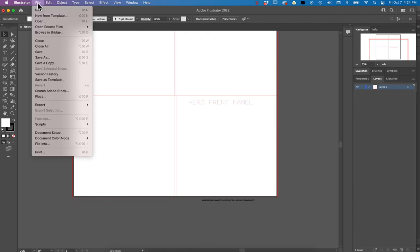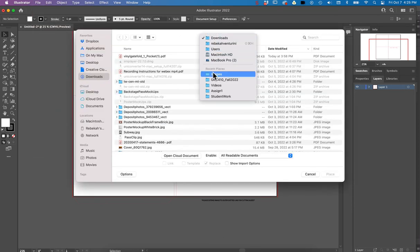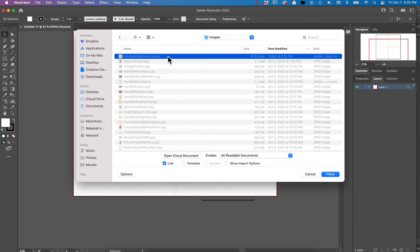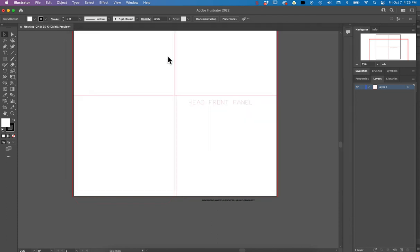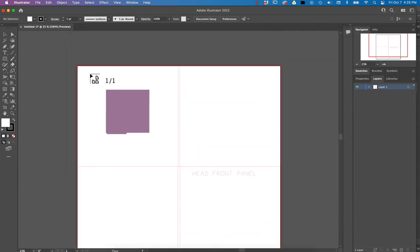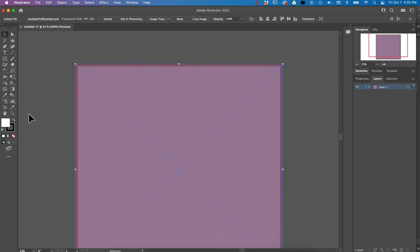So from there I'm going to file place my Photoshop file that I made over here, that you already made too, so you don't have to redo your whole entire design. And I'm just going to click on the top corner of my bleed because I did include bleeds in that file. And there you go.